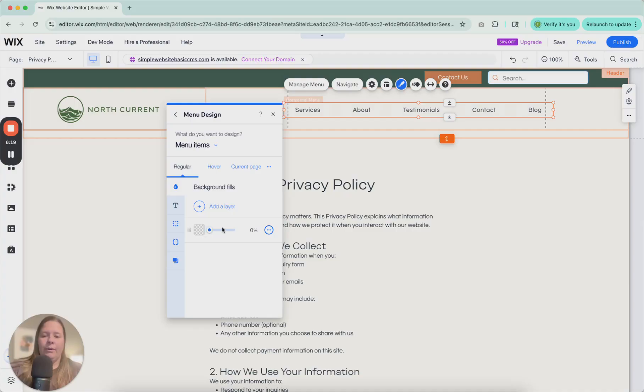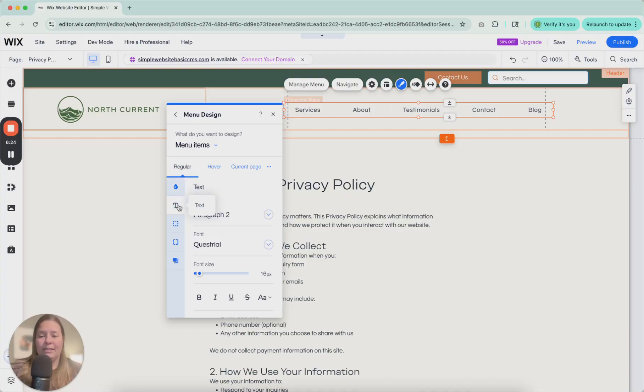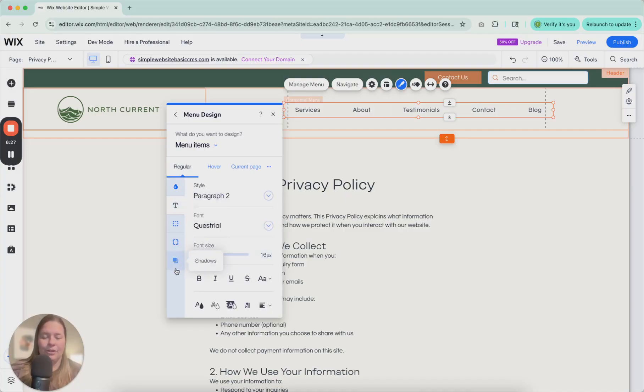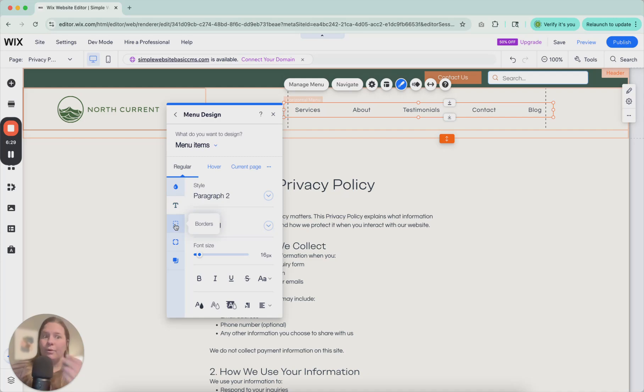So here, you could add a little background to it if you wanted to. It would look more like a button. You can adjust the text here. And then, just like everything else, borders, corners, shadows.